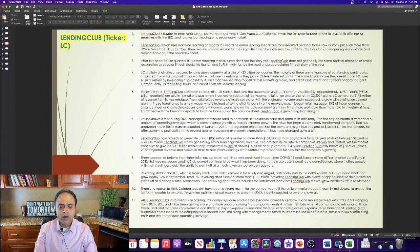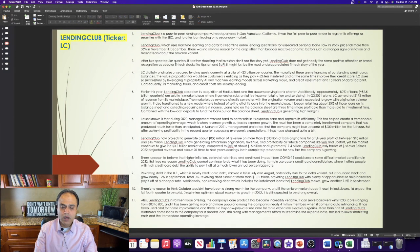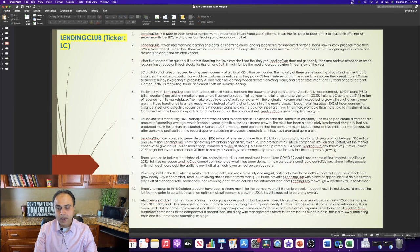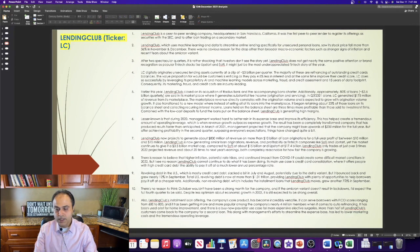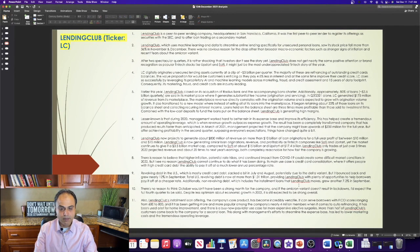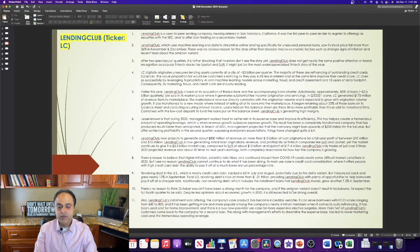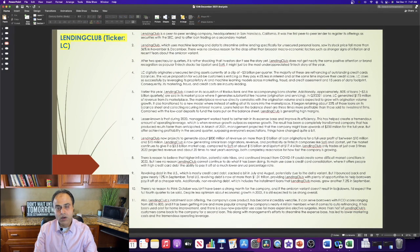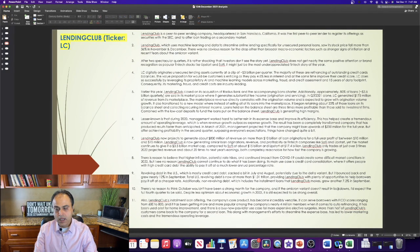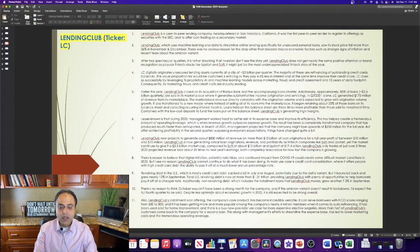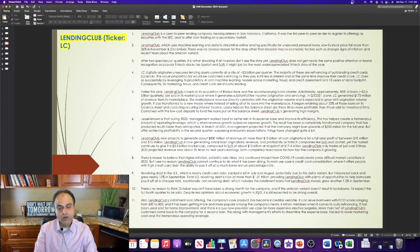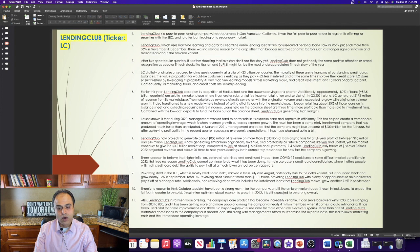Additionally, non-revolving debt, which includes the installment loans that Lending Club makes, grew another 7.2% in September. There is no reason to think October wouldn't have been a strong month for the company. And if the Omicron variant doesn't result in lockdowns, I would expect the full fourth quarter to be solid. Despite less optimism about economic growth in 2022, it is still expected to be strong overall.